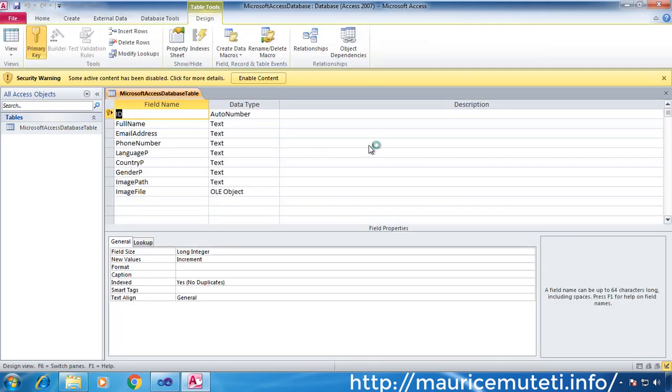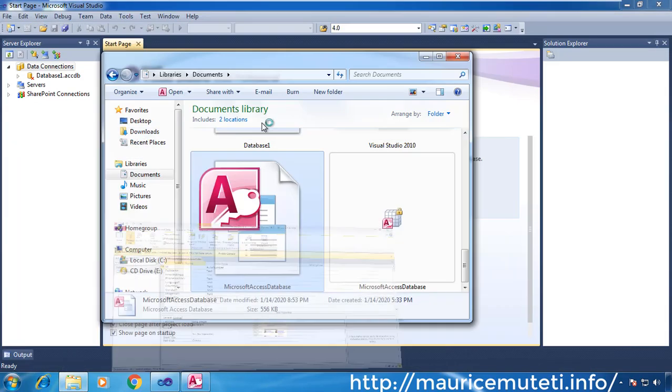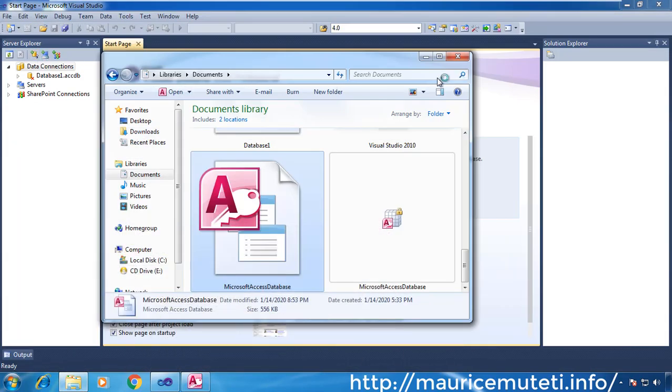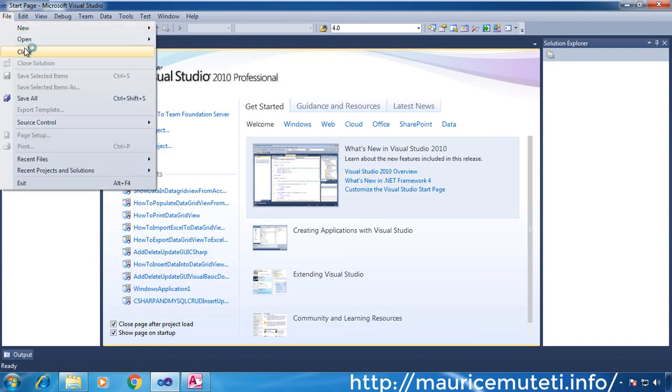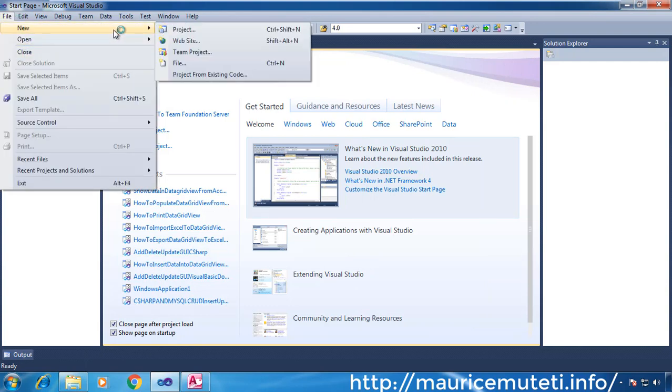Open Visual Studio 2010 or any other version. Go to the File menu, then New, and choose Project.